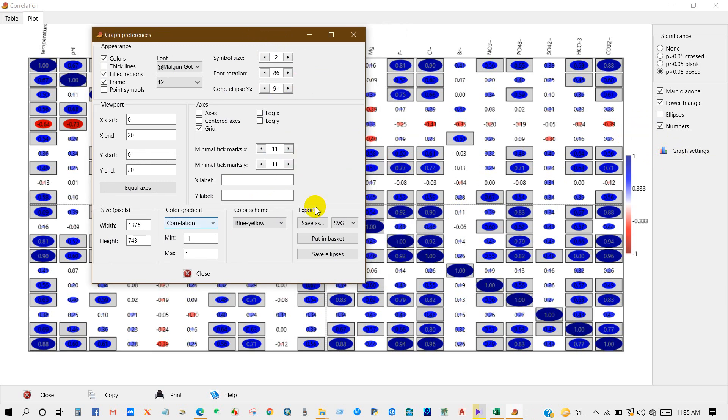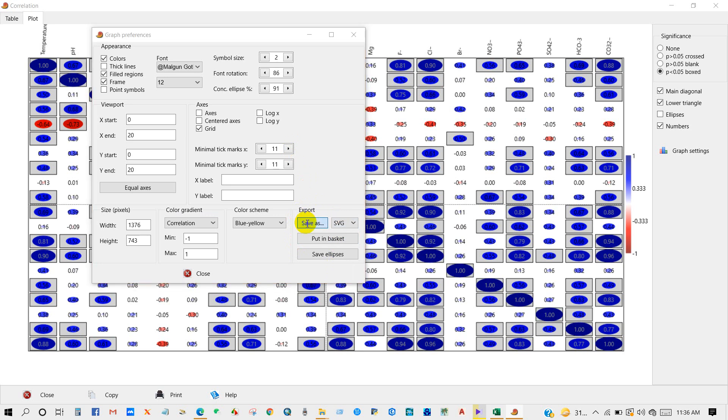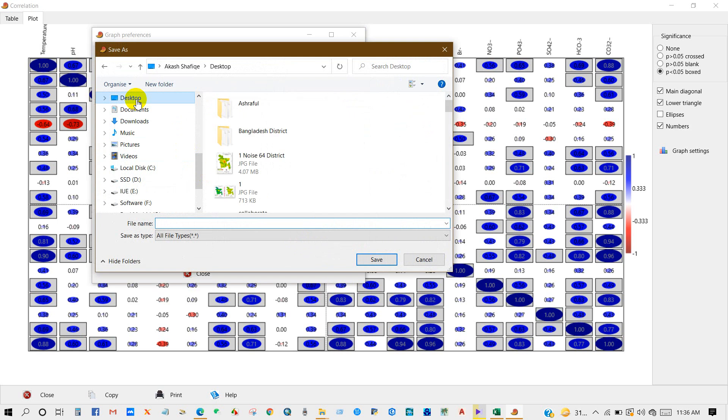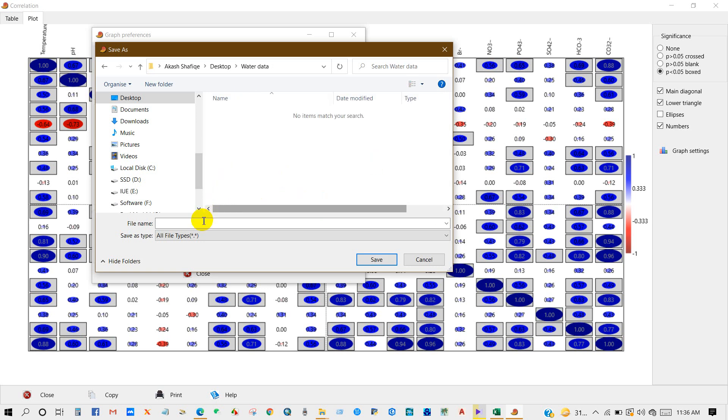Now you can save this plot as SVG file, PDF file, JPG, TIF, PNG, BMP - so many formats. You can save as SVG file and later you can edit it in several software. So first I'm saving it as an SVG file. Before that, I'm creating a folder and file name.